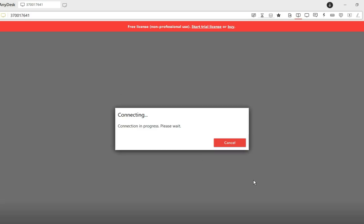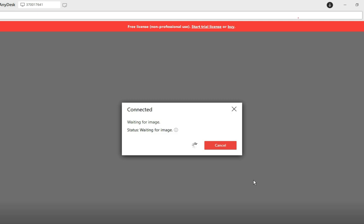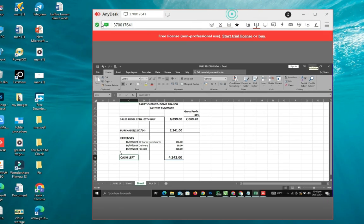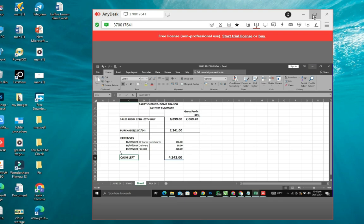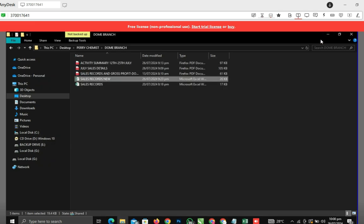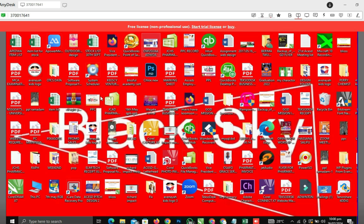After clicking OK, I've automatically logged on to that person's computer. This is their desktop. Let me minimize it so you can see the difference — this is my desktop, and this is the other person's desktop. I am now on their PC and can access anything on it.